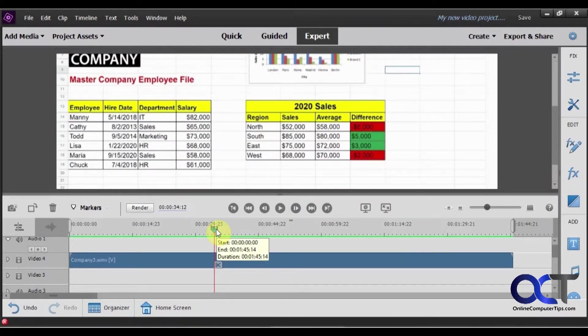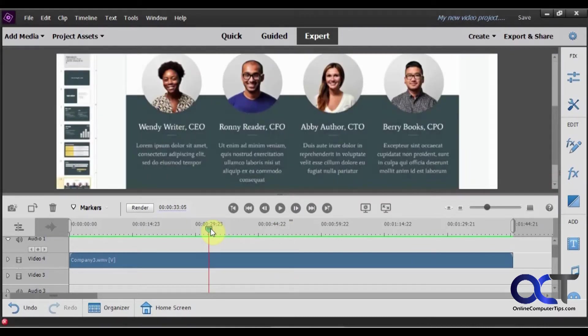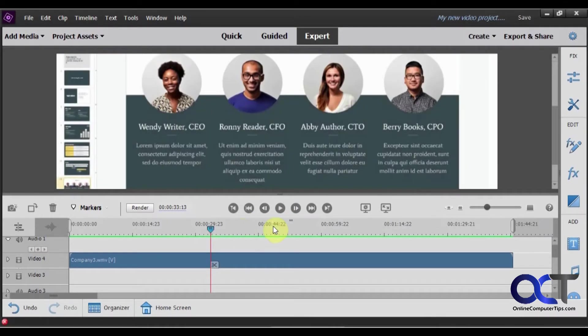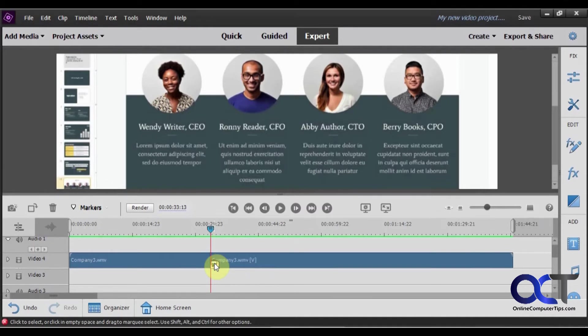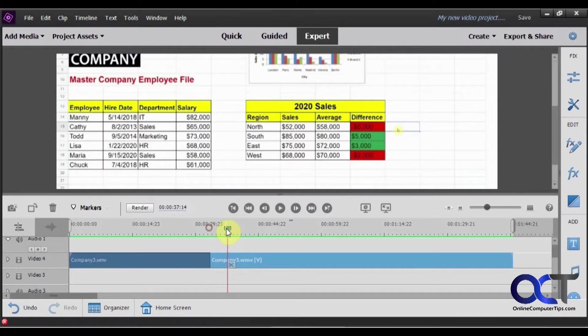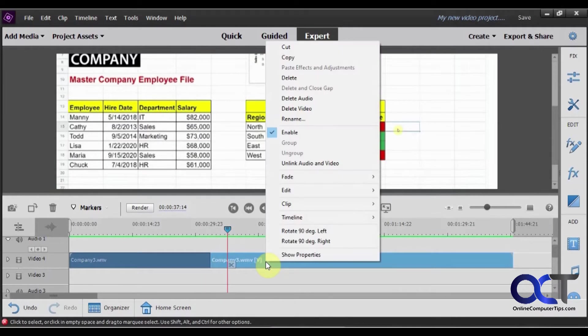So I'm going to begin by clipping my video right before it gets to the spreadsheet there. So I'm going to trim it right there. And then what I'm going to do now is now that I have this separate part of the clip here I'm going to right click on it.